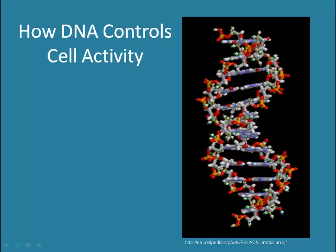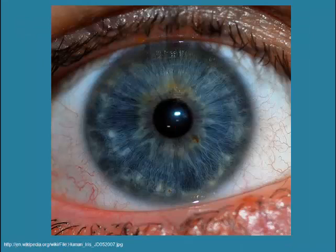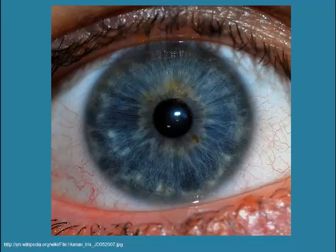DNA controls the type of protein produced and the location of the protein produced. For example, pigments for eye colour are proteins which are produced only in the iris of the eye, even though every cell in the body contains DNA that codes for this.